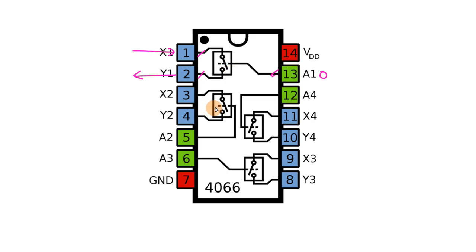To control the second switch, we have to use pin 5. For the third switch, we have to use pin number 6, and for the fourth, we have to use pin number 12.